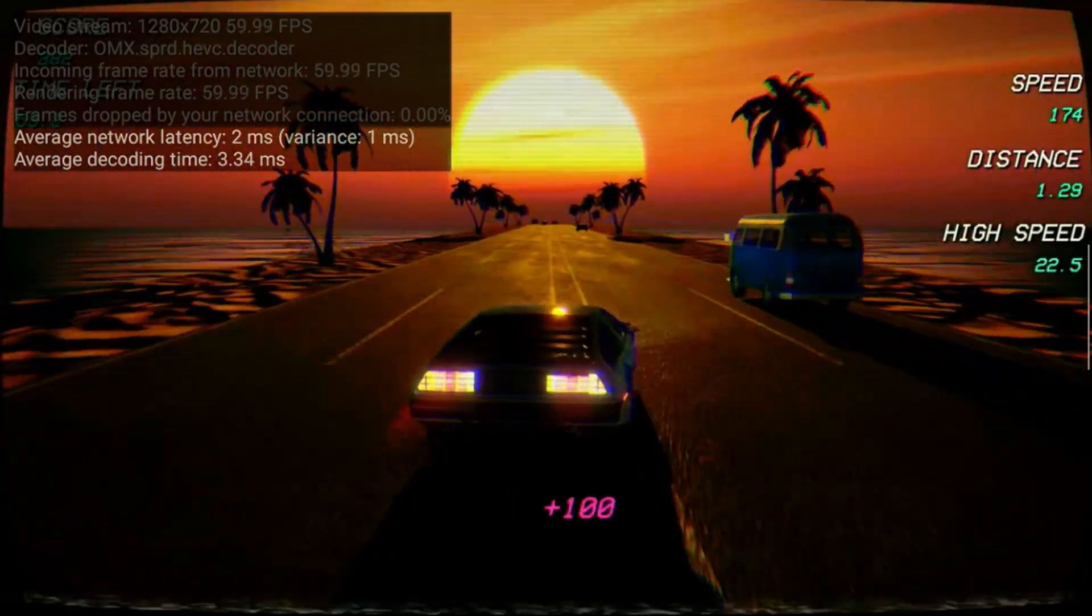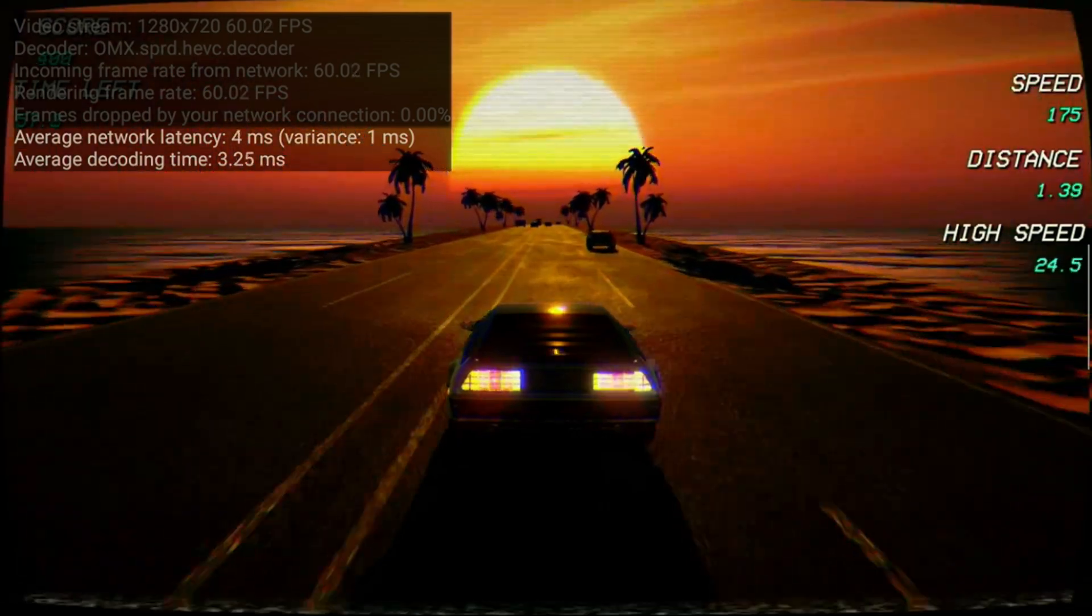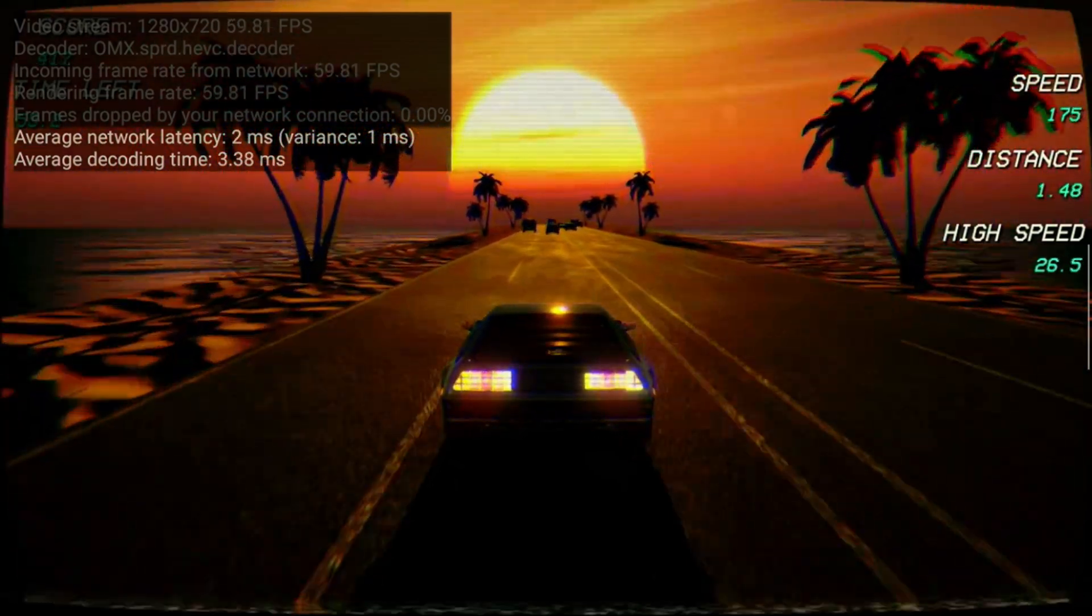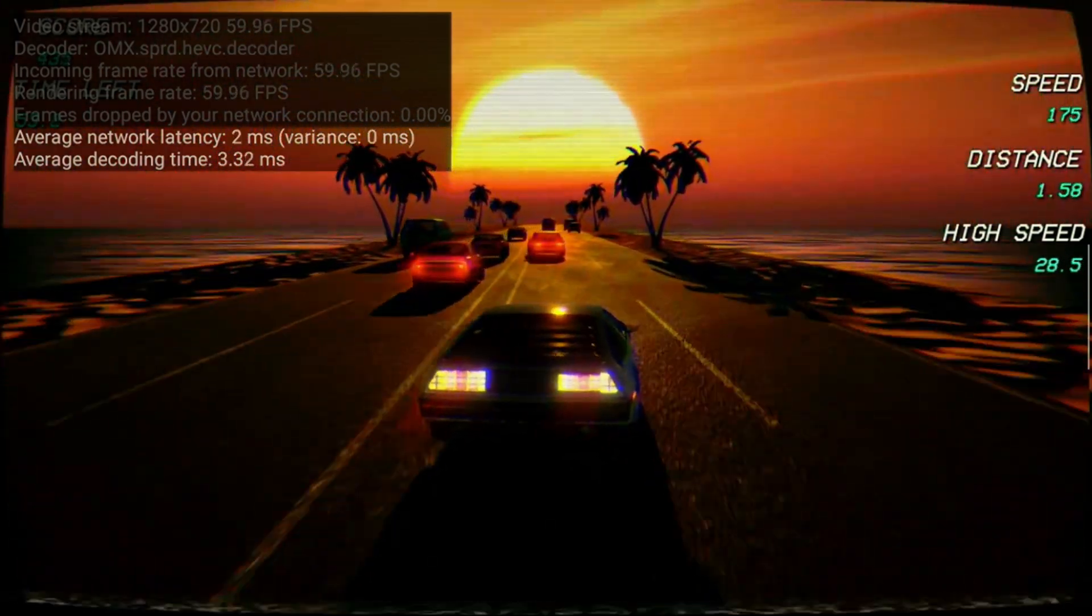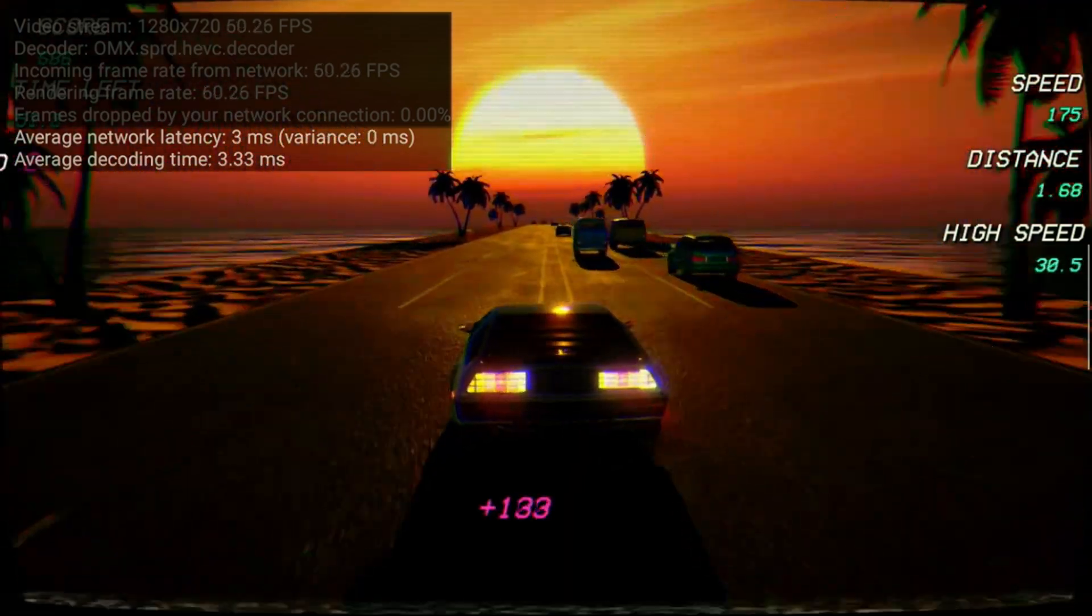If you're noticing any visual artifacts in your games, make sure to turn up your bitrate settings. And if it's slowing down a little bit, and you're experiencing bad network latency, make sure to turn it down.